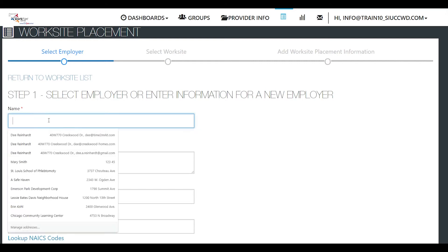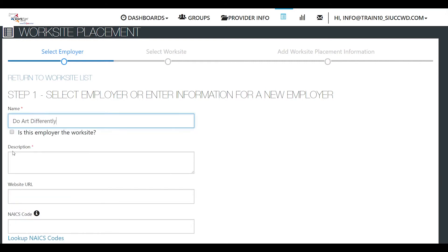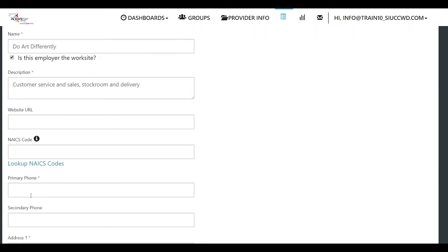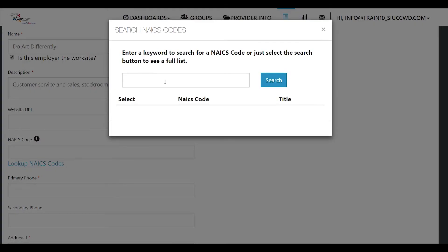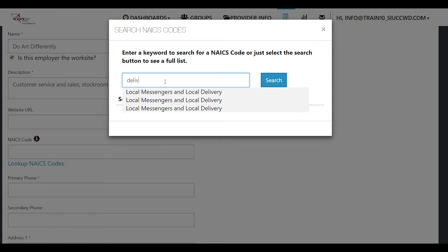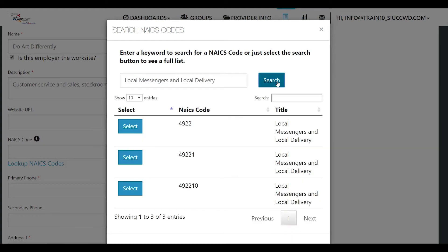The name is the employer of the worksite. Add a description. If the company has a website you can add that. Is there an NAICS code? You can look it up. We want to add a keyword so this might be delivery because that's going to be their primary job. You can click search and you can select one of the codes.